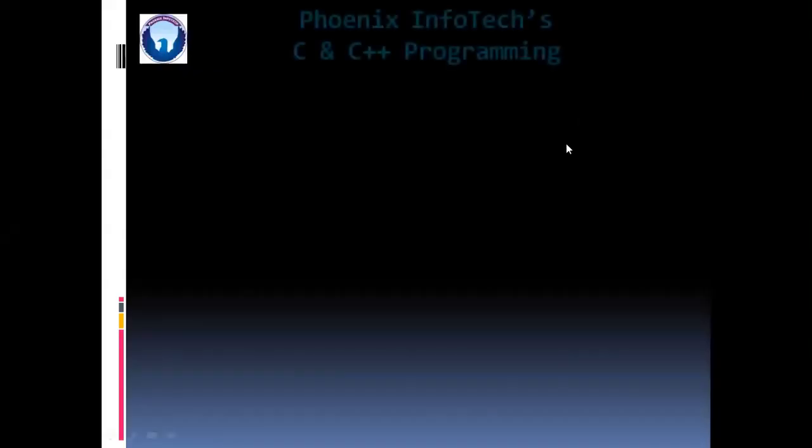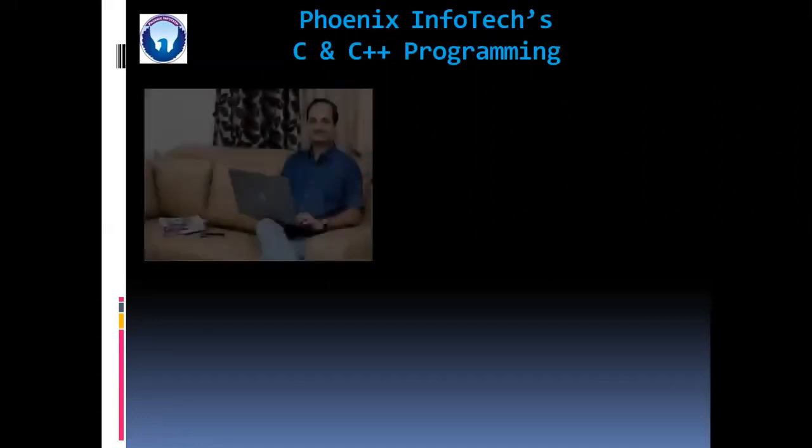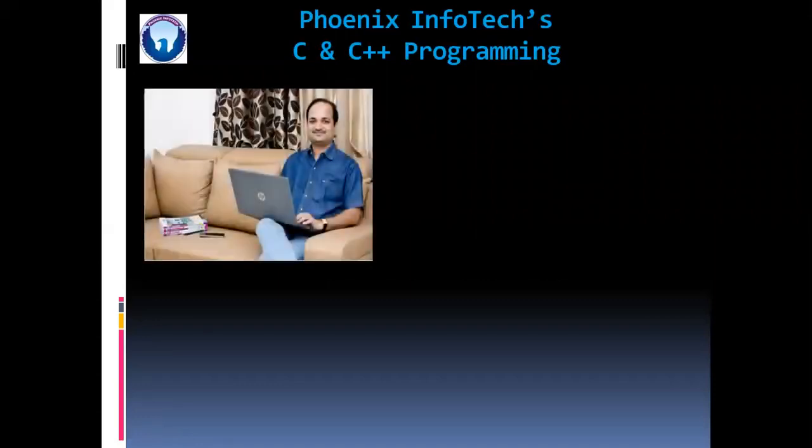Hello friends, welcome to Phoenix InfoTech C and C++ programming course. I will be your trainer, so initially I would like to introduce myself.